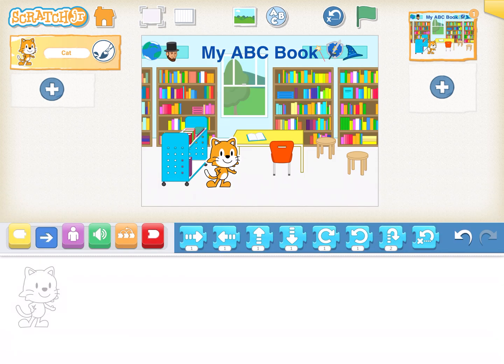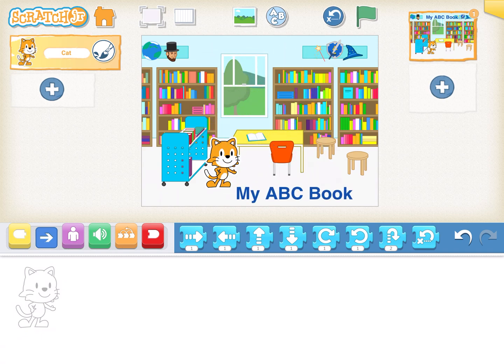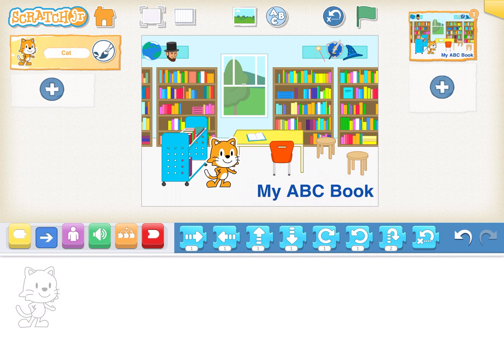So I'm going to click blue and I'm going to leave the size as it is and I'm going to call this my ABC book. That's pretty simple, easy to understand.